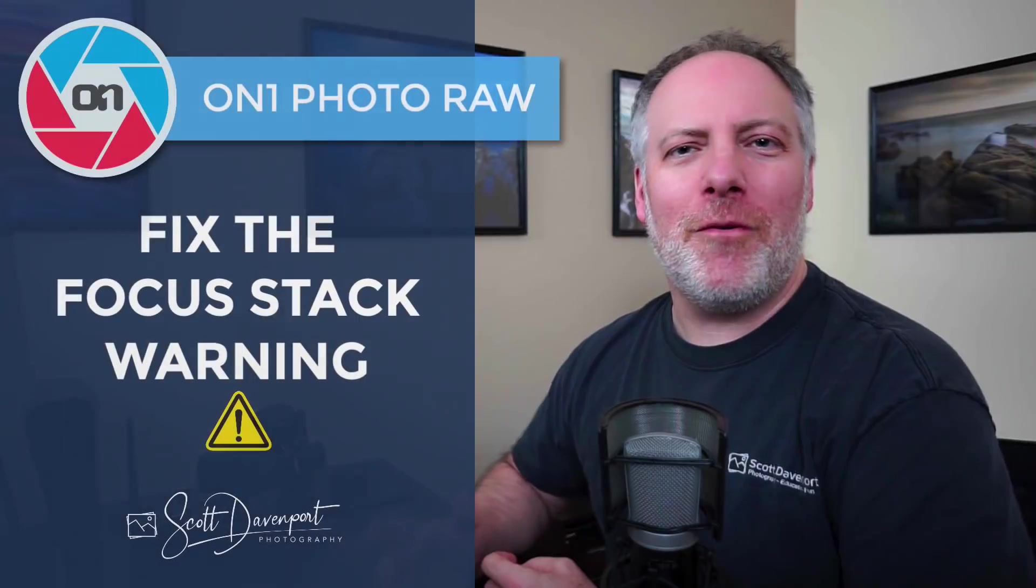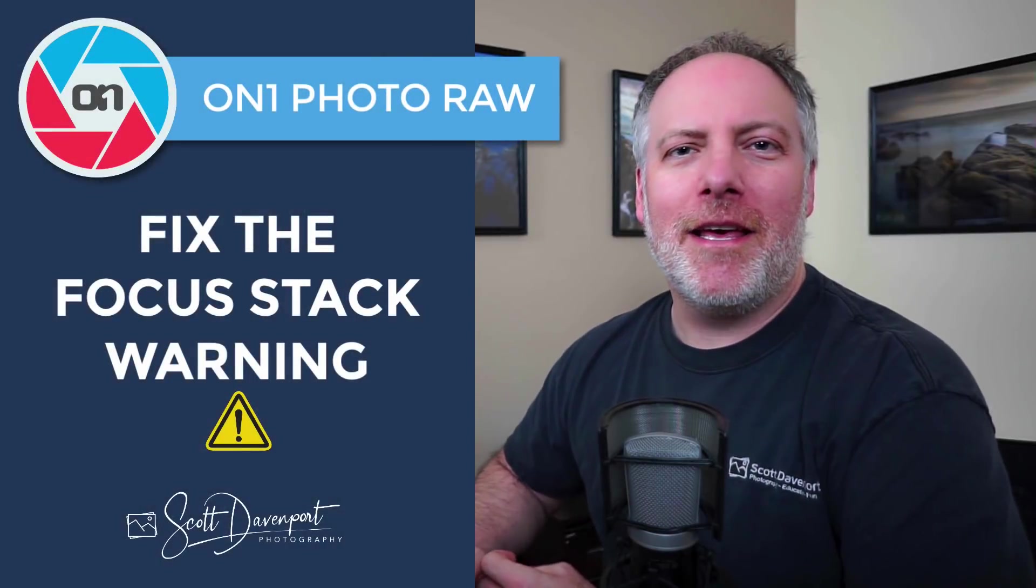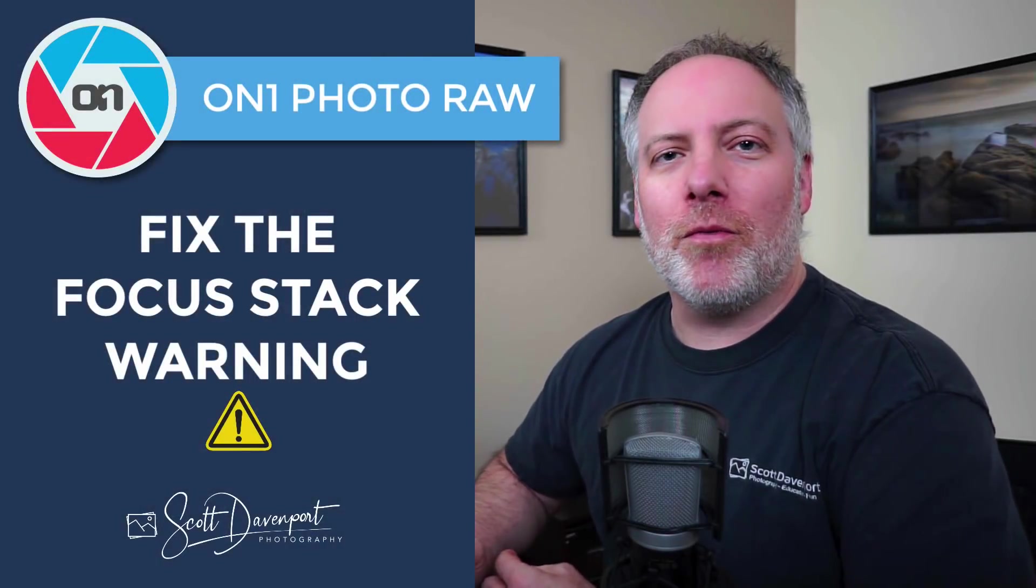Hey gang, Scott Davenport here. In today's video, I have a few notes for you about focus stacking in On One Photo Raw.